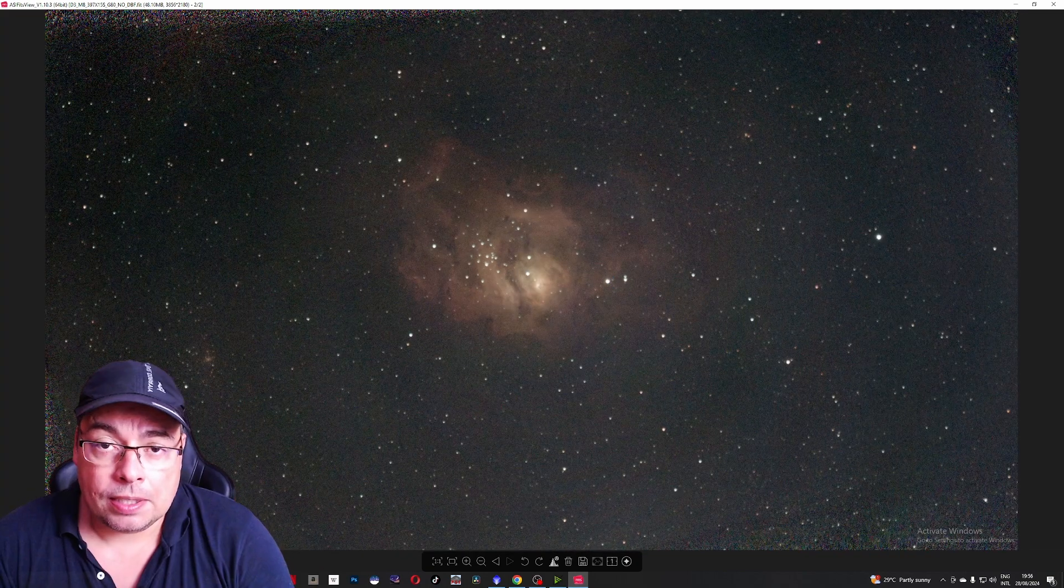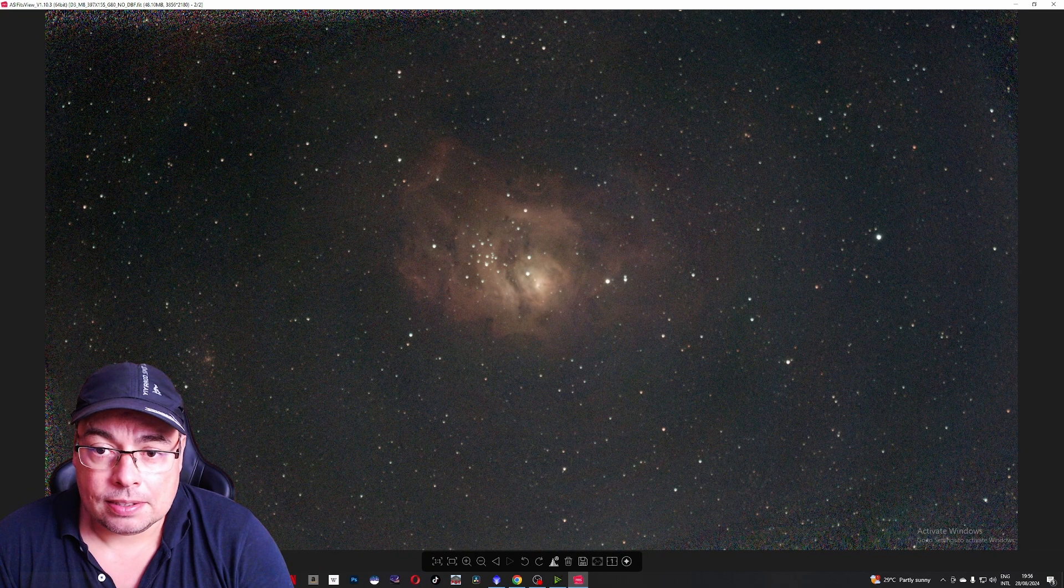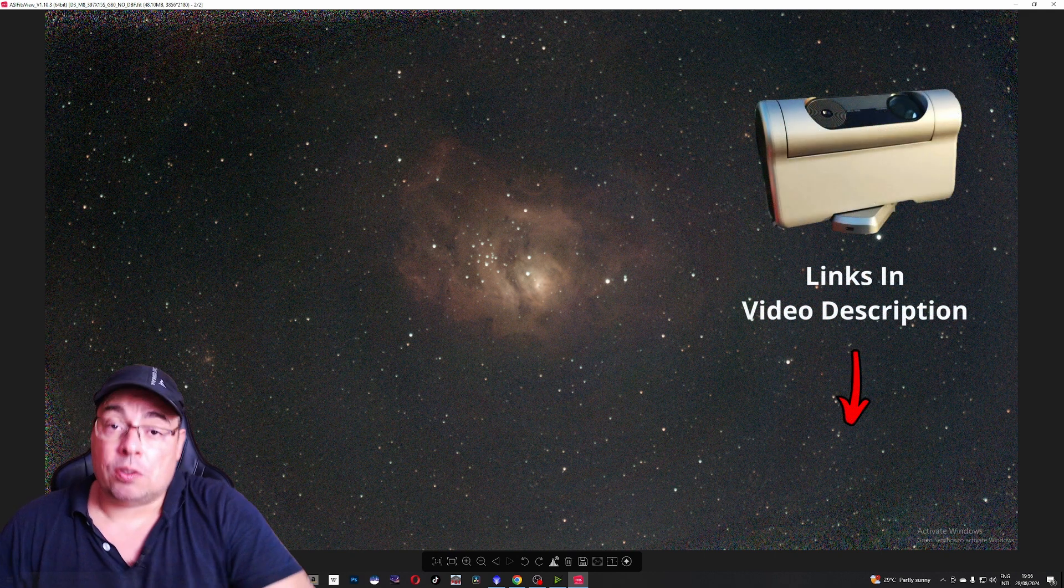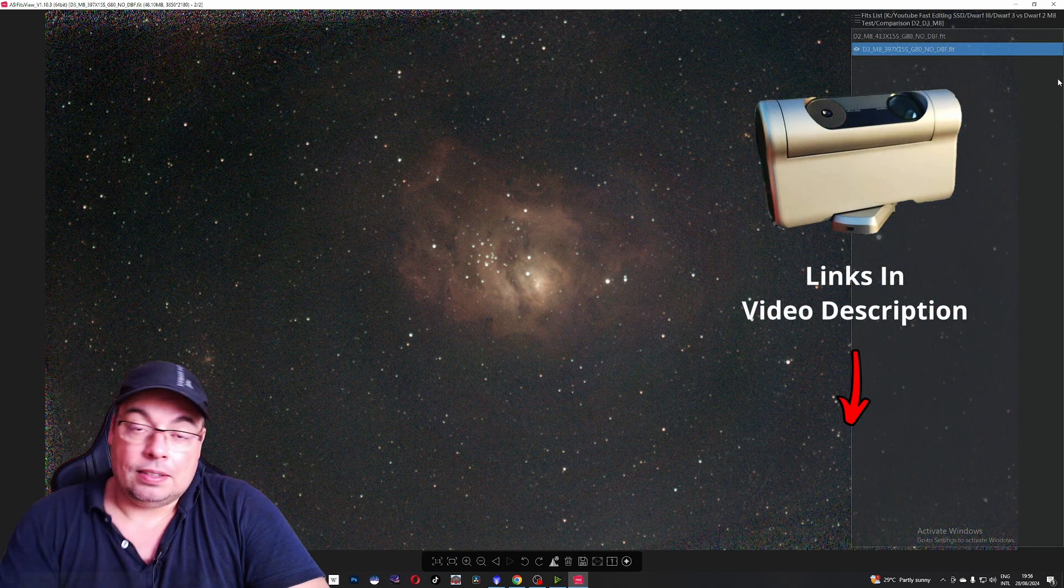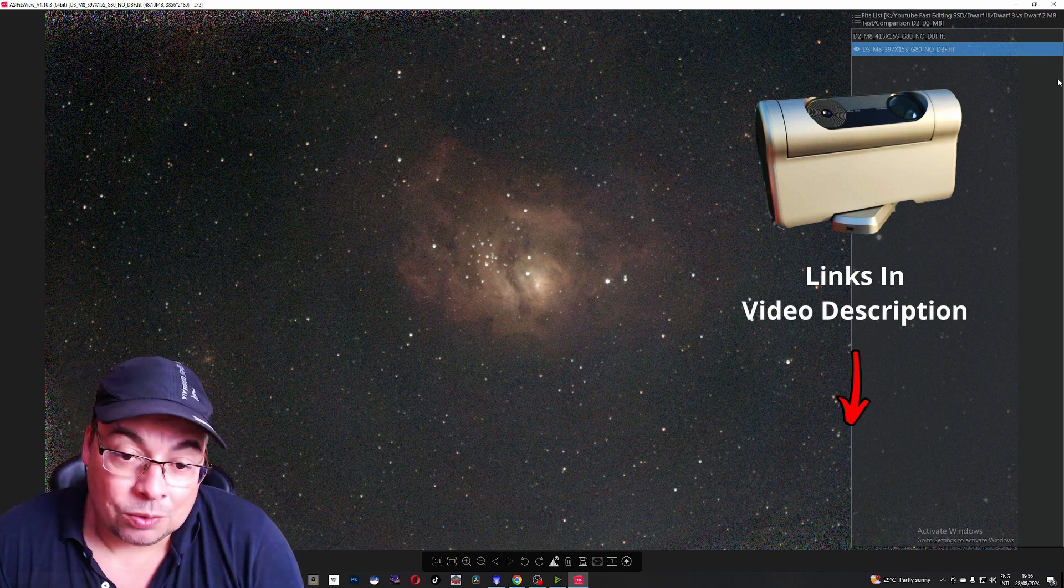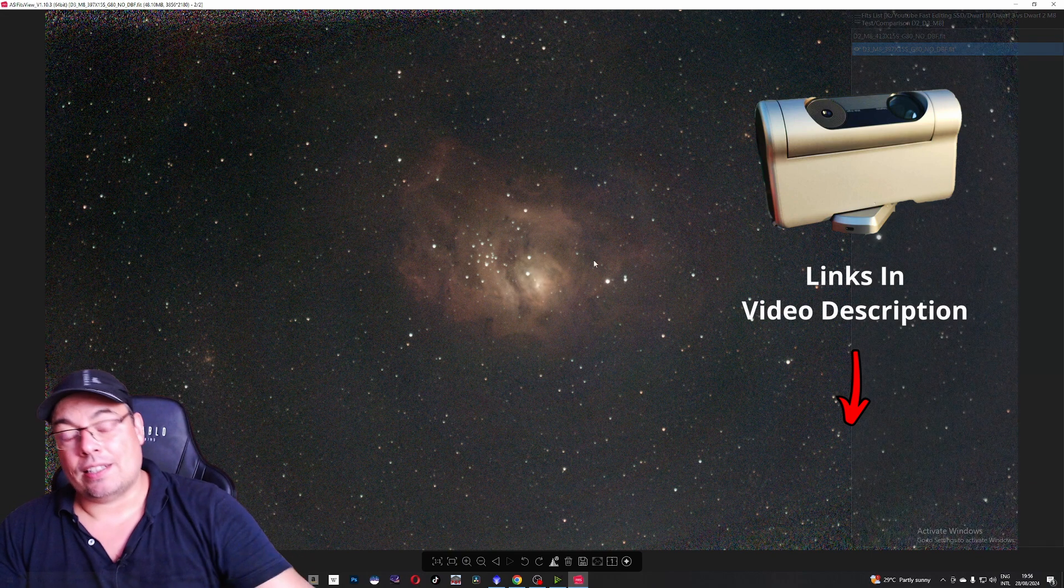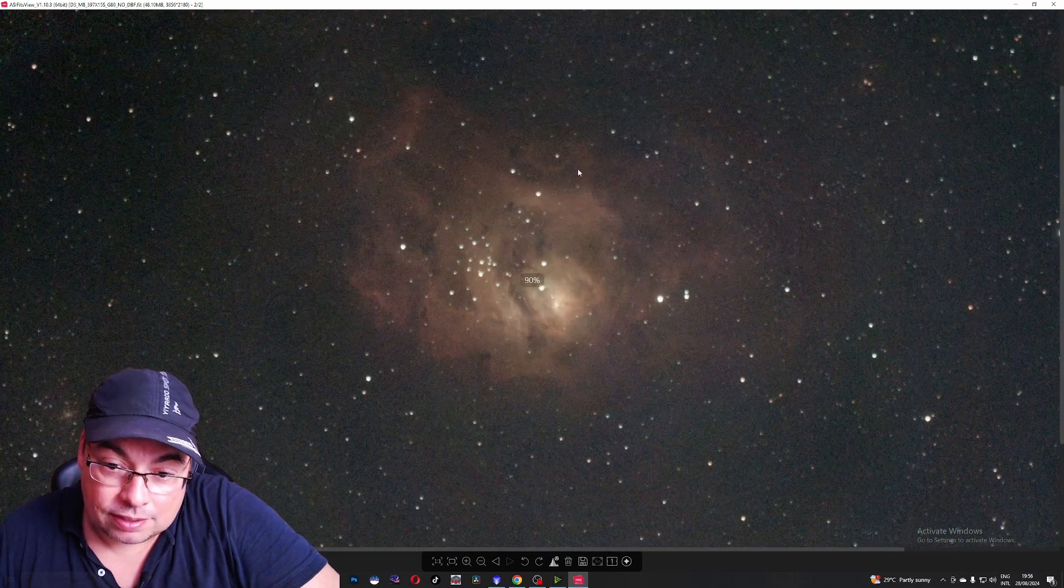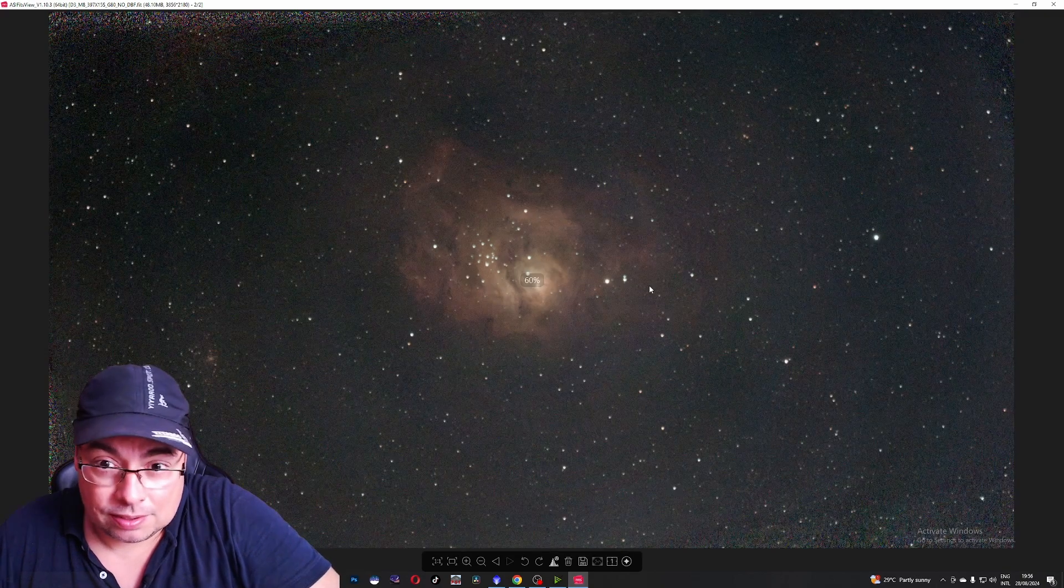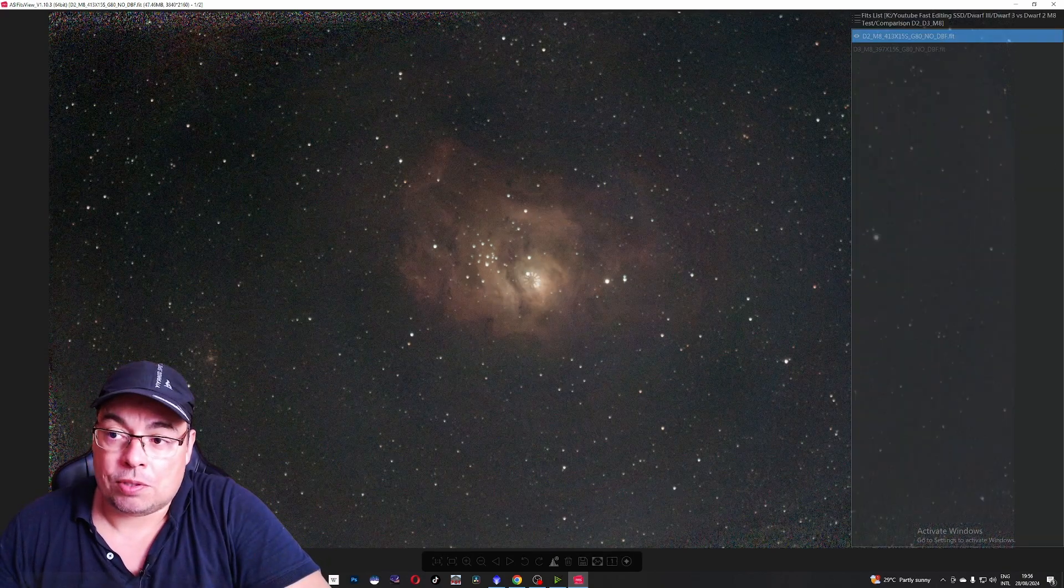Well here are the results. The two stacks. Please let me know in the comments what do you think about the images captured with the Dwarf 2 and the Dwarf 3. Just looking at the images I can clearly see more color more details in the nebula features and better looking stars on the Dwarf 3 image.